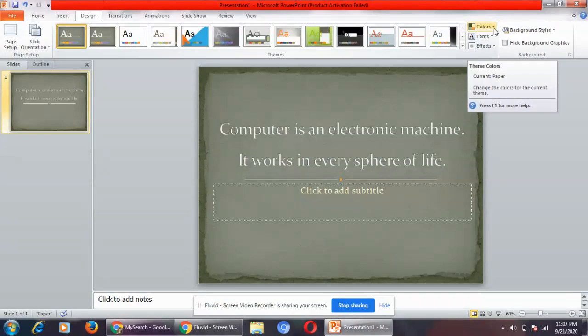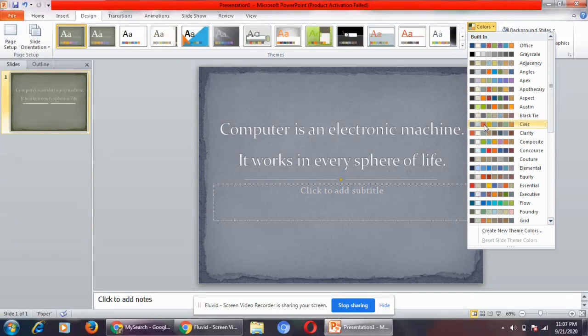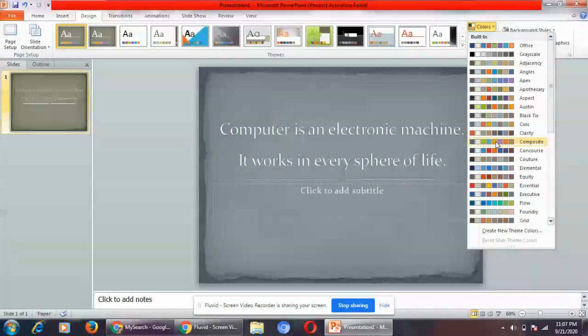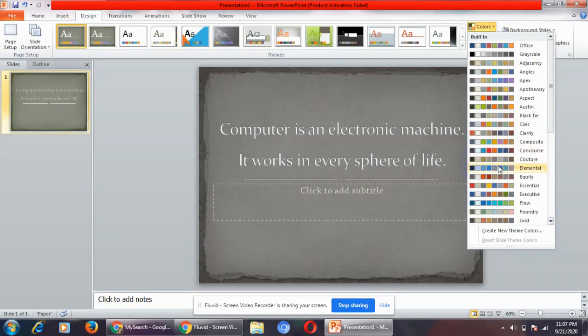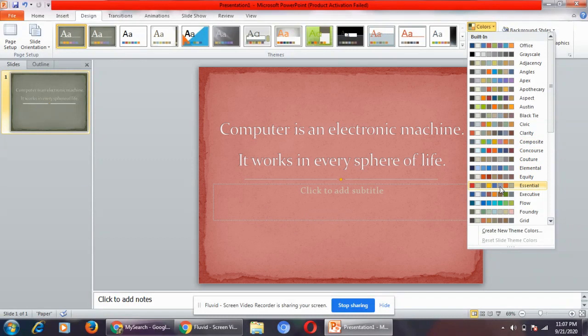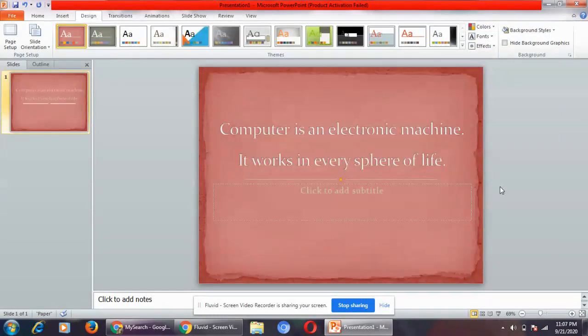I will select the color which I like: Civic, Clarity, Composite, Concours, Culture, Elemental, Equity, Essential. I like this one Essential. I'll select it. Each and every slide will get this particular color scheme.